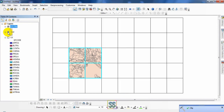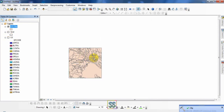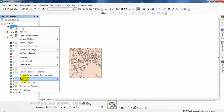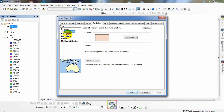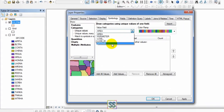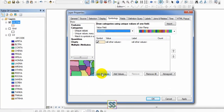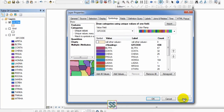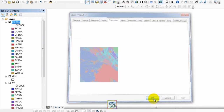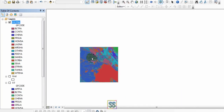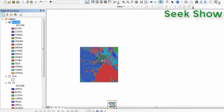You will get the output. Here is the final output. You can see the land use types in this portion. You can do several analyses using this clip tool. Now I'm going to show you the other way you can use this clip tool.